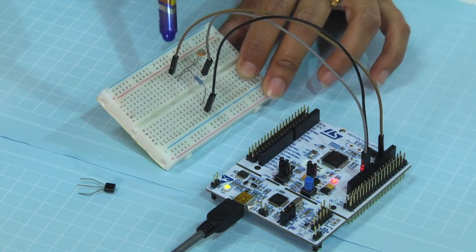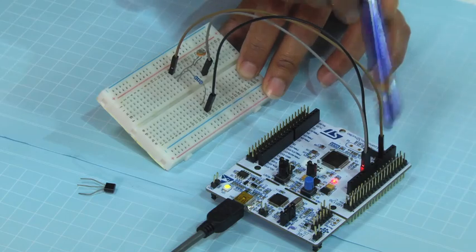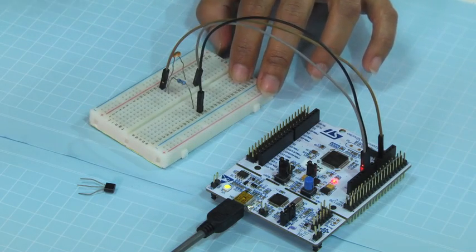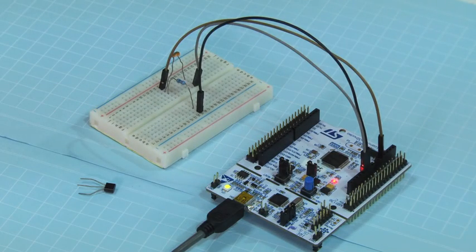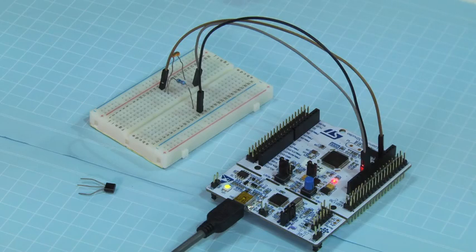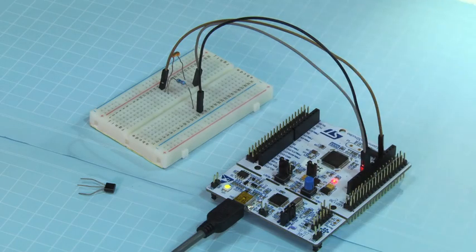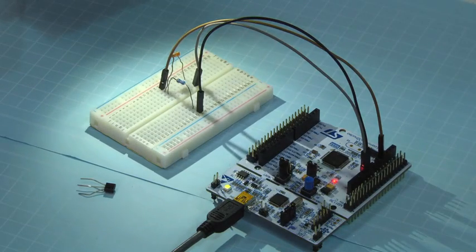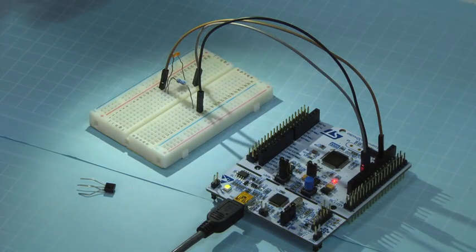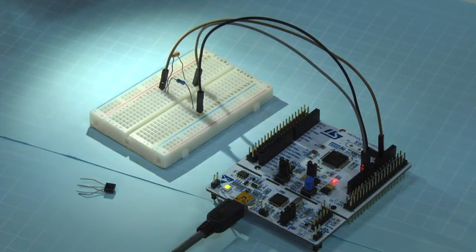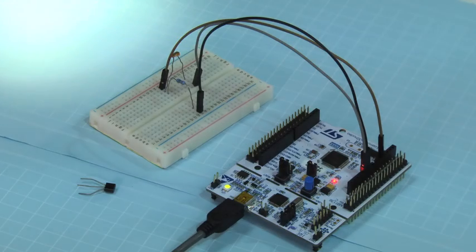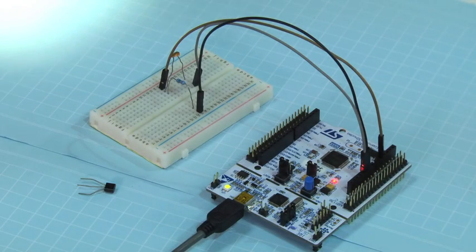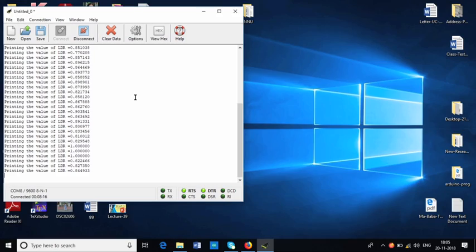From this point we have got the analog input into the A1 pin. So we have got the analog input from here to the A1 pin. Now I will put a bright light on this LDR.